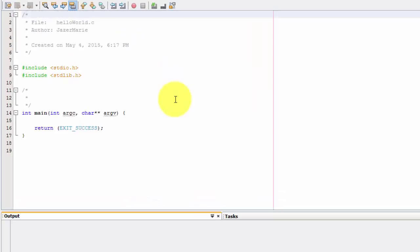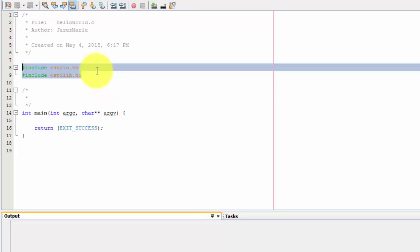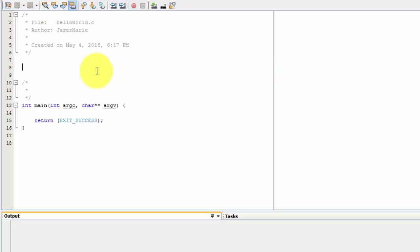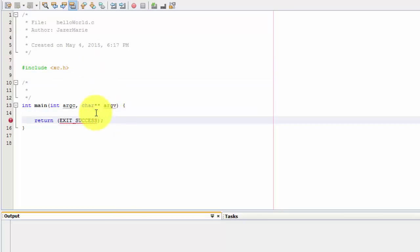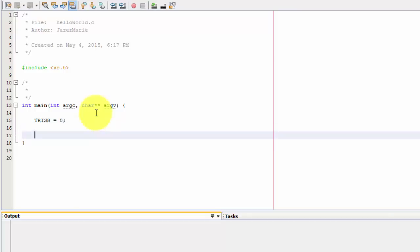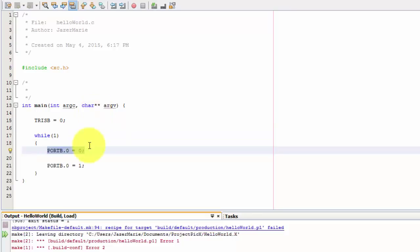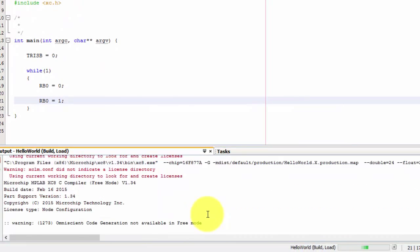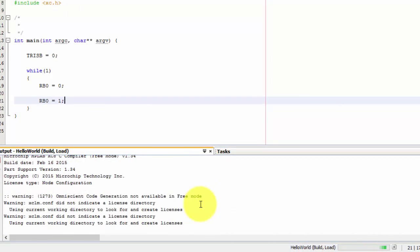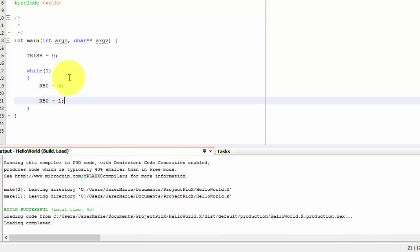This is the default C file that the MPLAB will create after creating a new file. What we are going to do right now is program the code. We're going to delete this one and include the header file of the XC compiler, which is the XC.h. You need to include this one or the MPLAB IDE will not build successfully. So let's first set port B as an output and then create an infinite loop. I think it's just RB0. Let's build it again. Okay, there we go. We now have a successful build.